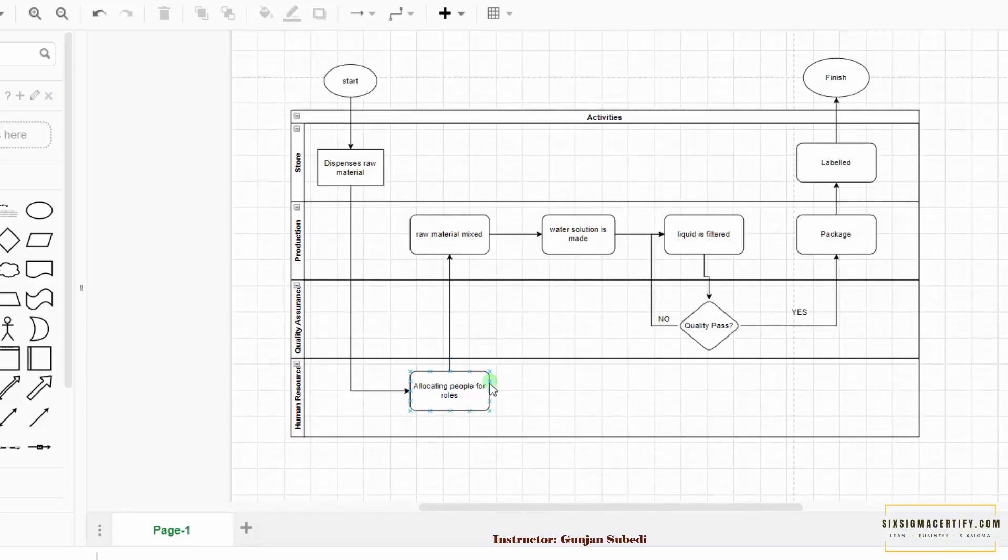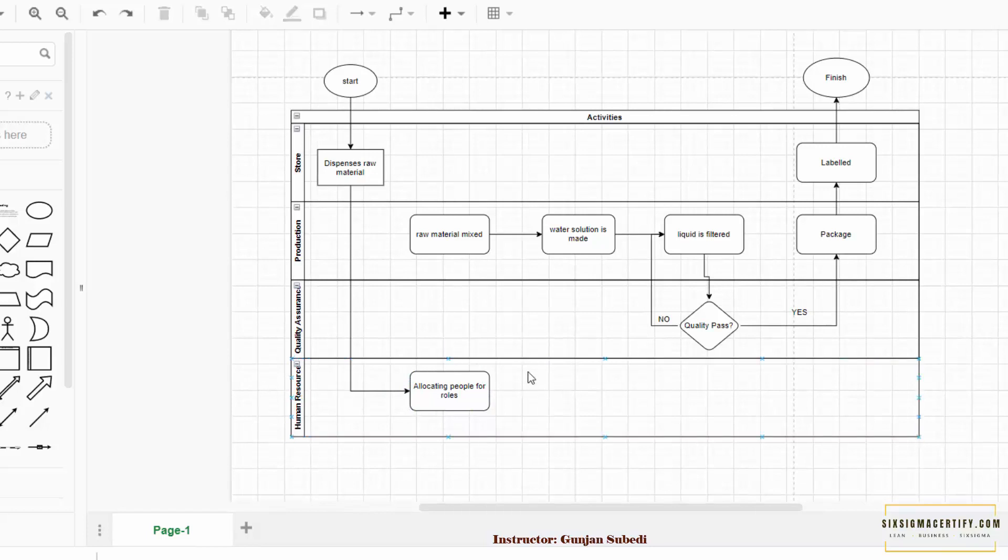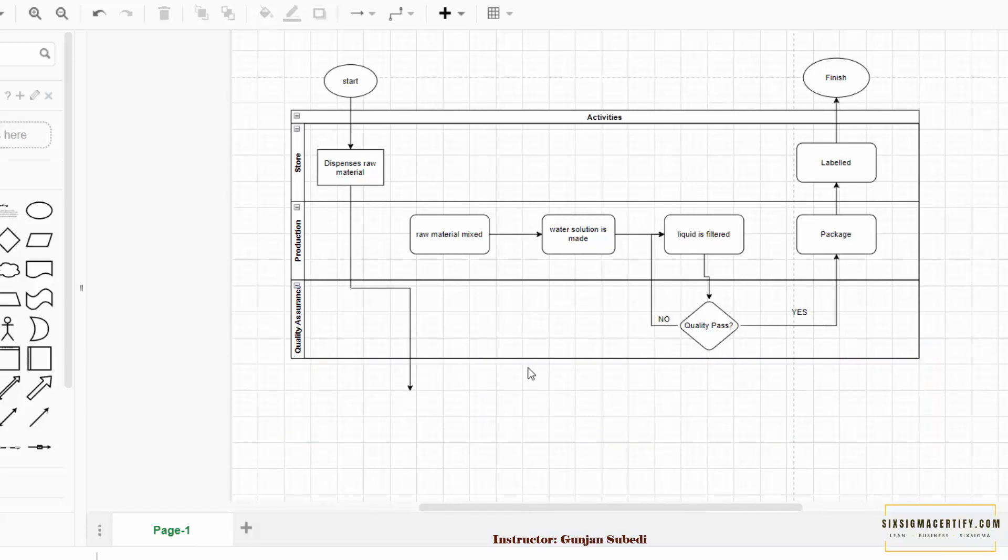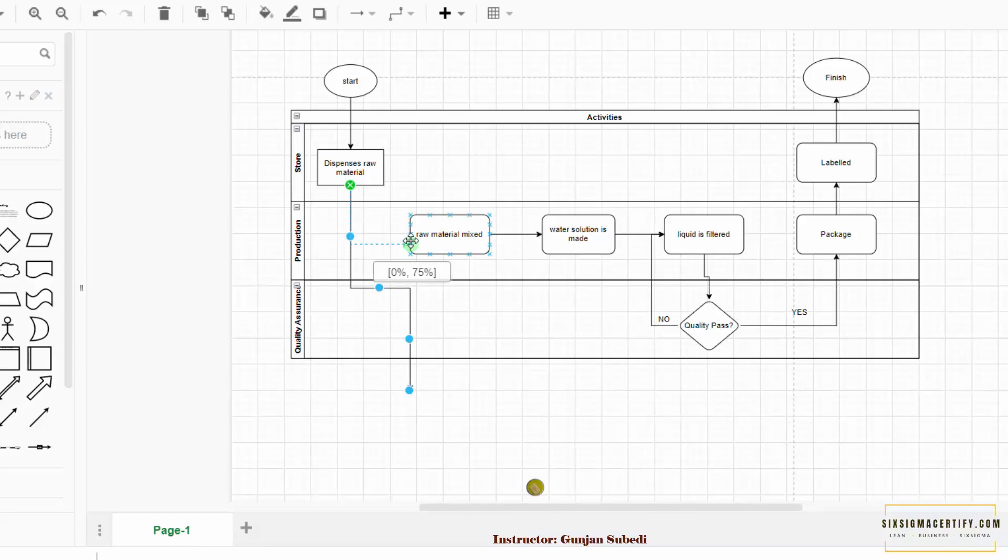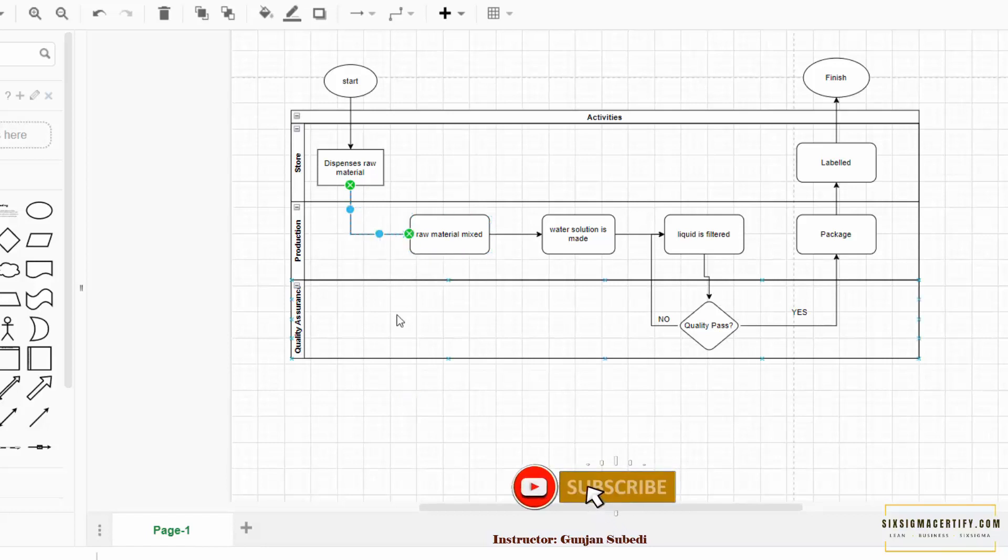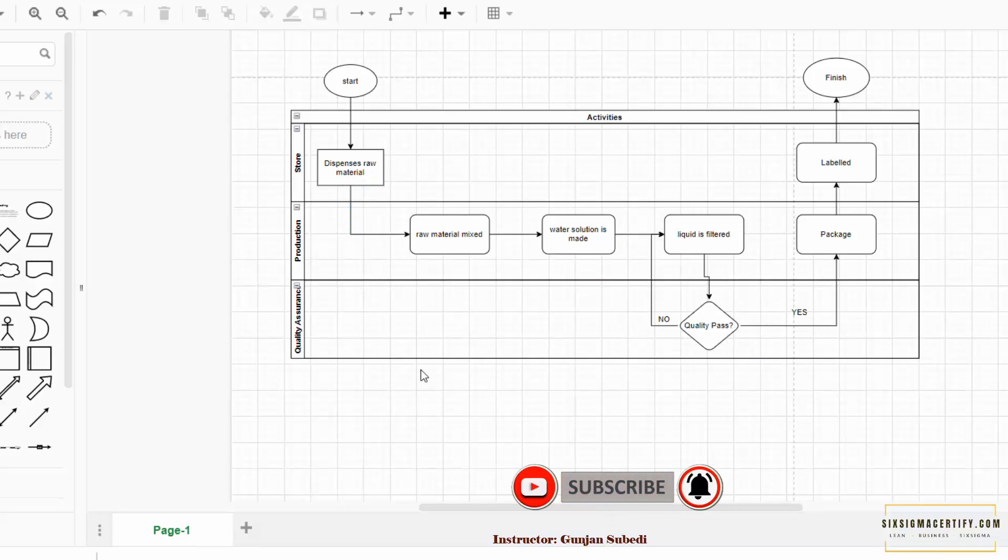If we simply want to delete any lane, it's quite simple. I can simply choose this lane and click delete. So the entire lane is now deleted and this symbol I will again attach to the one in the production. So I have successfully deleted my entire lane.